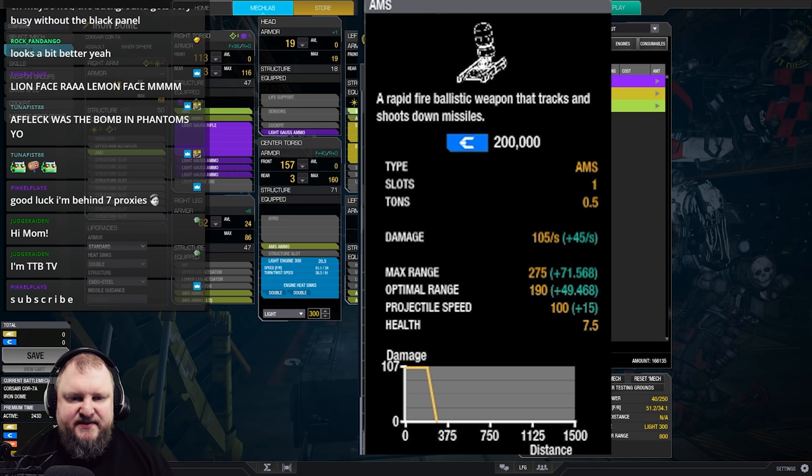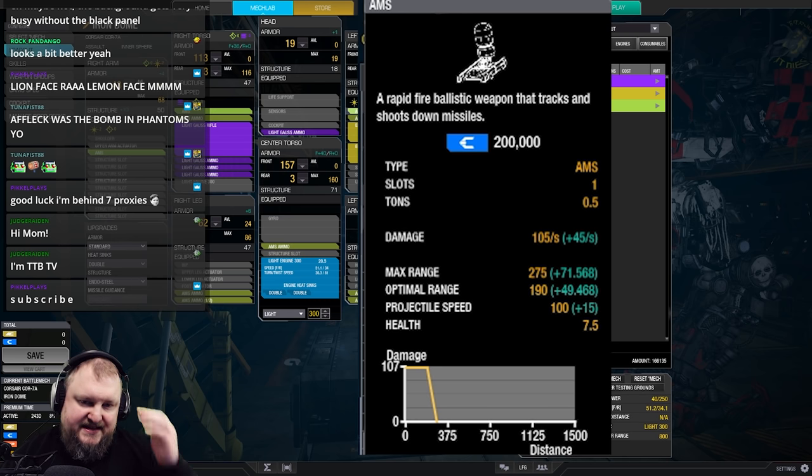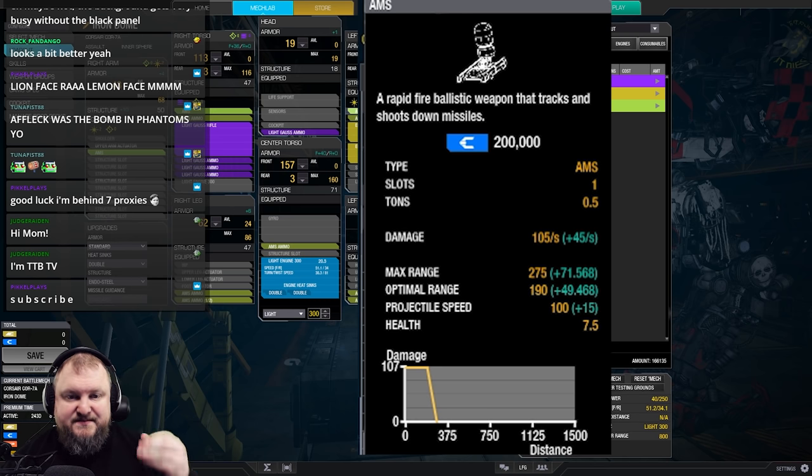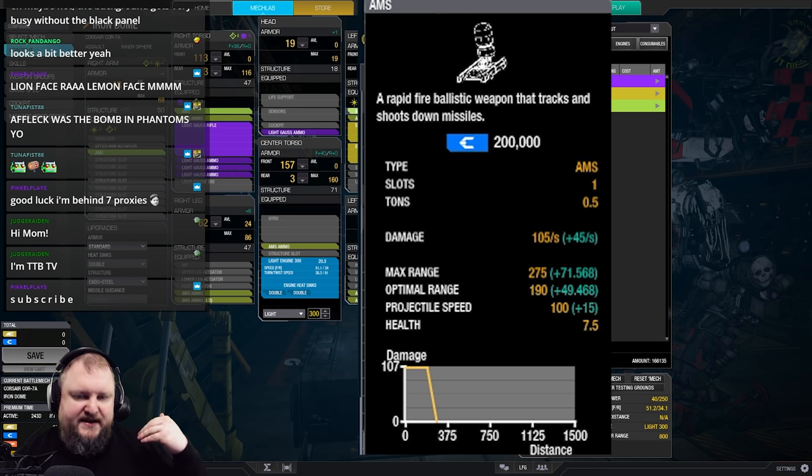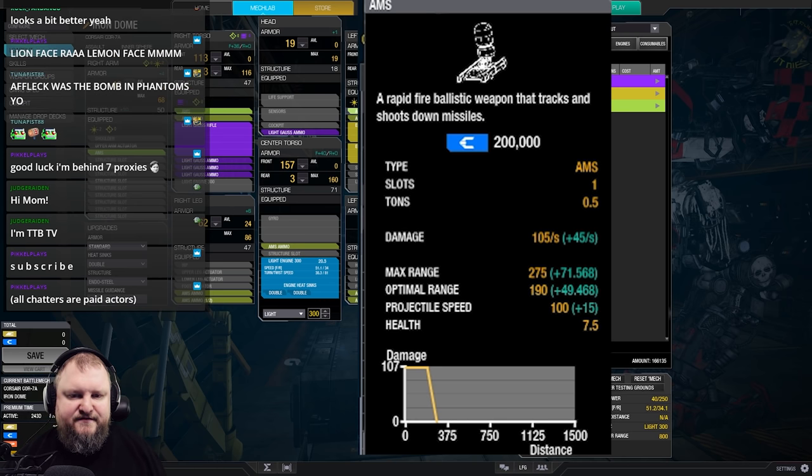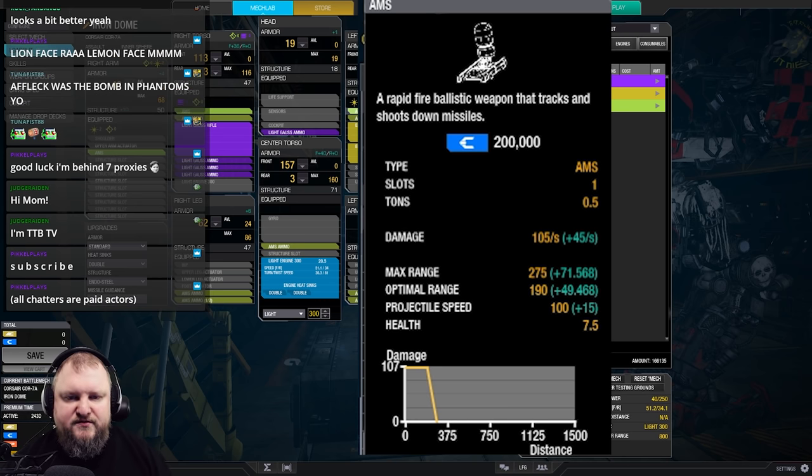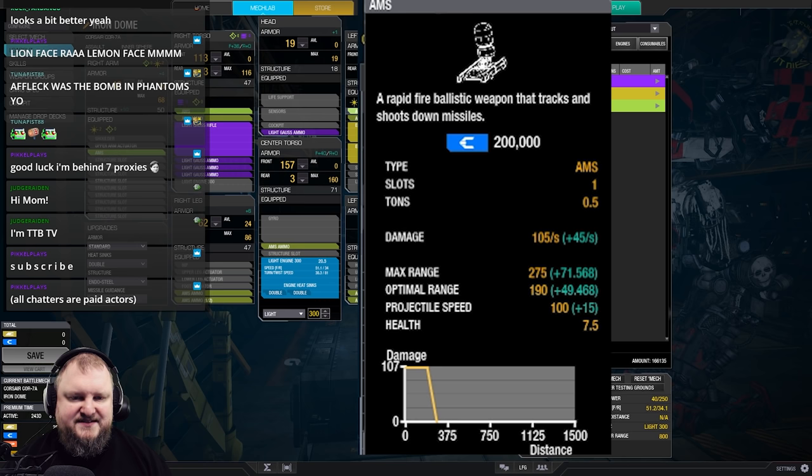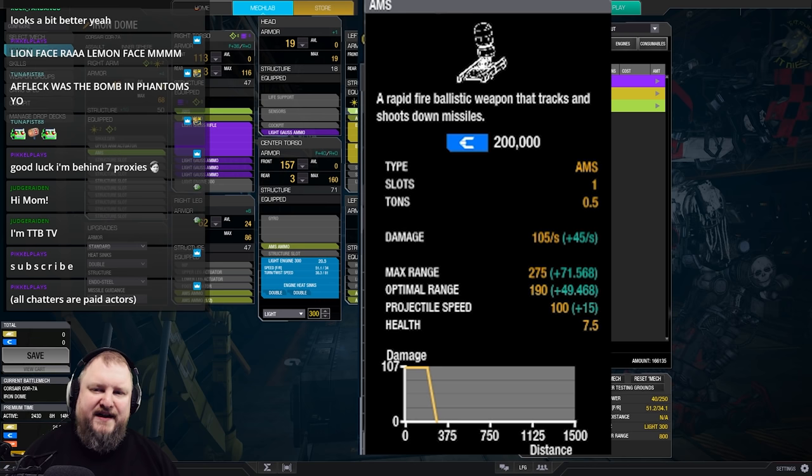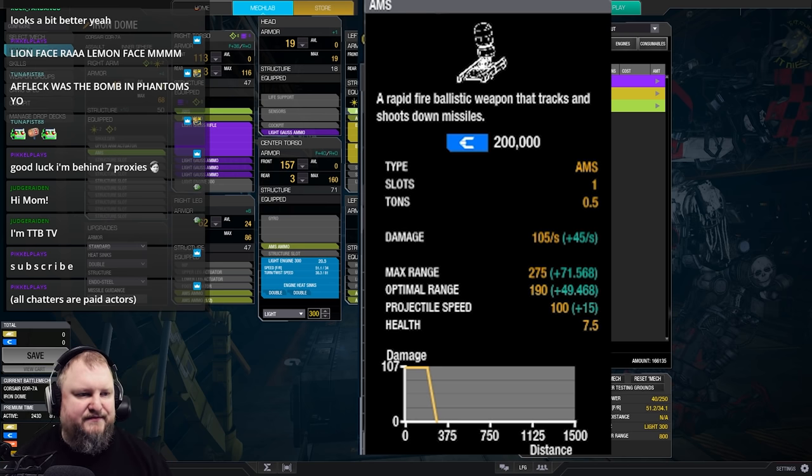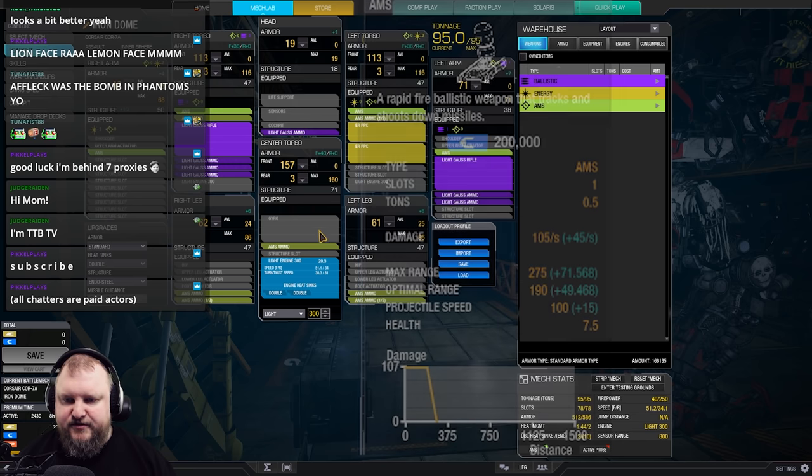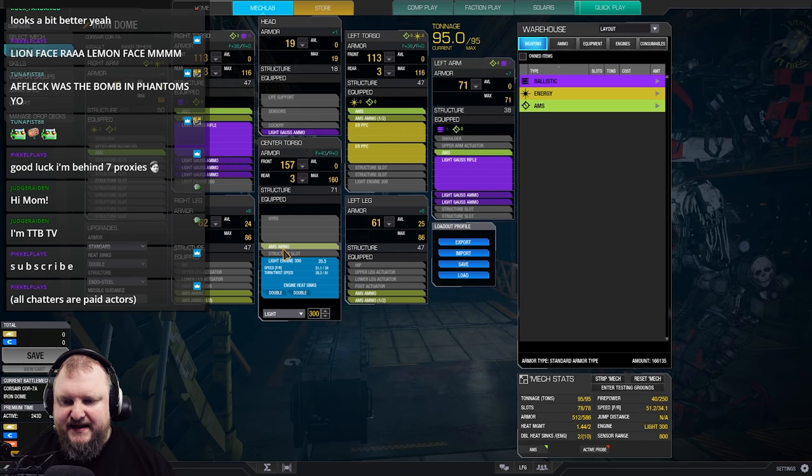Max range, as you can see, is 275 for this AMS, but because we have range nodes, we're buffing that to about 340 and the optimal range gets buffed from 190 to about 240 with our skill tree. And as you can see, projectile speed also goes up by 15%, which is exactly the five velocity nodes that we've skilled. Okay, we've talked about that.